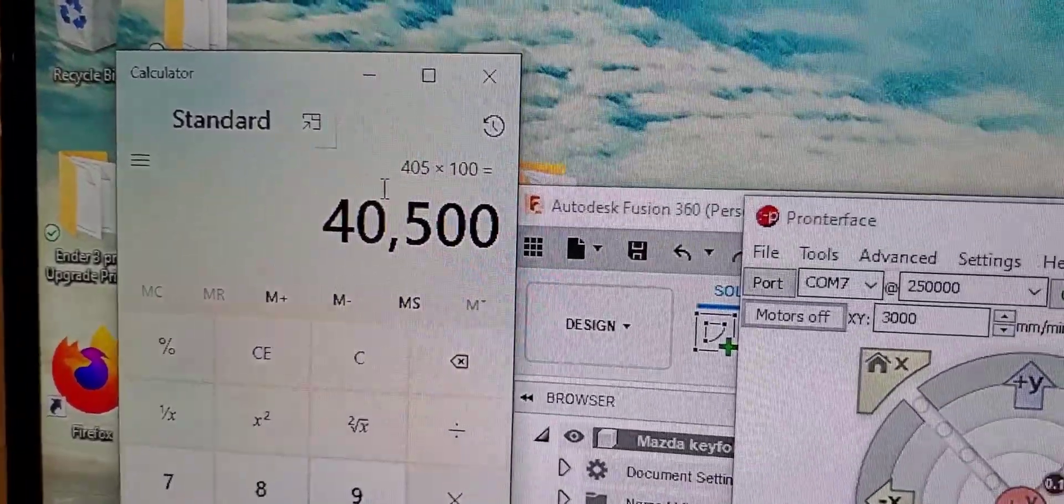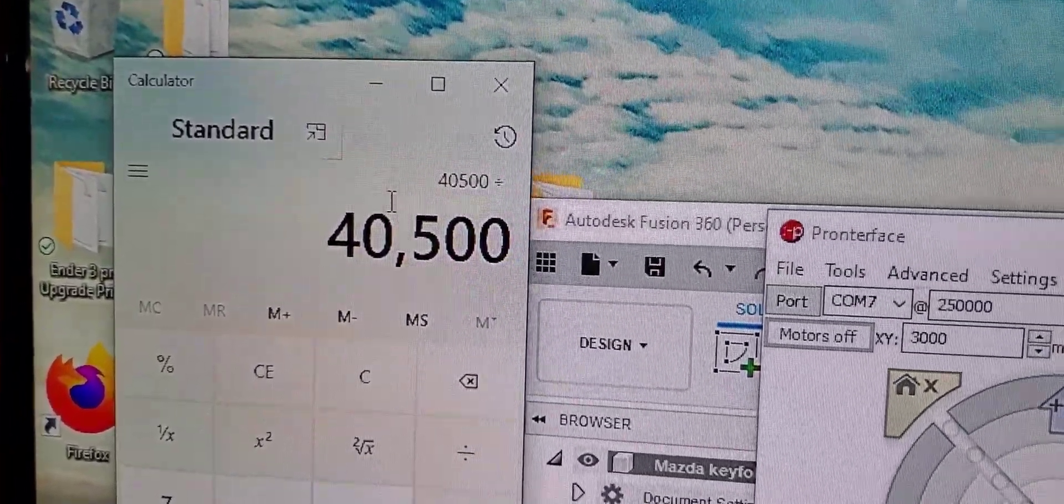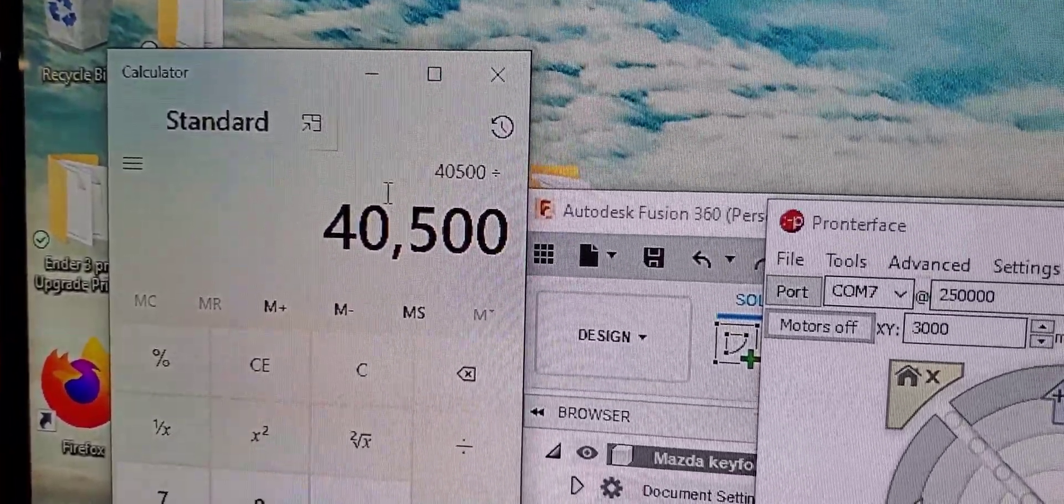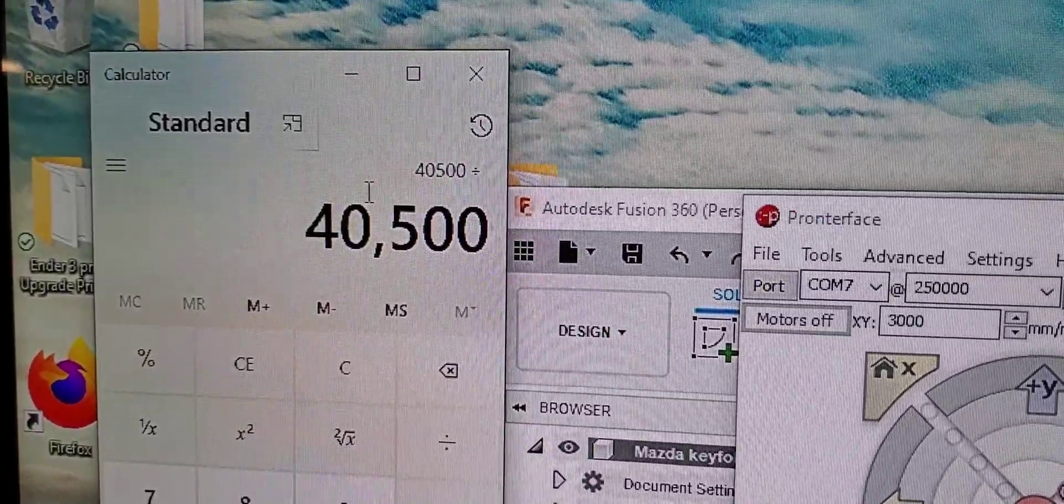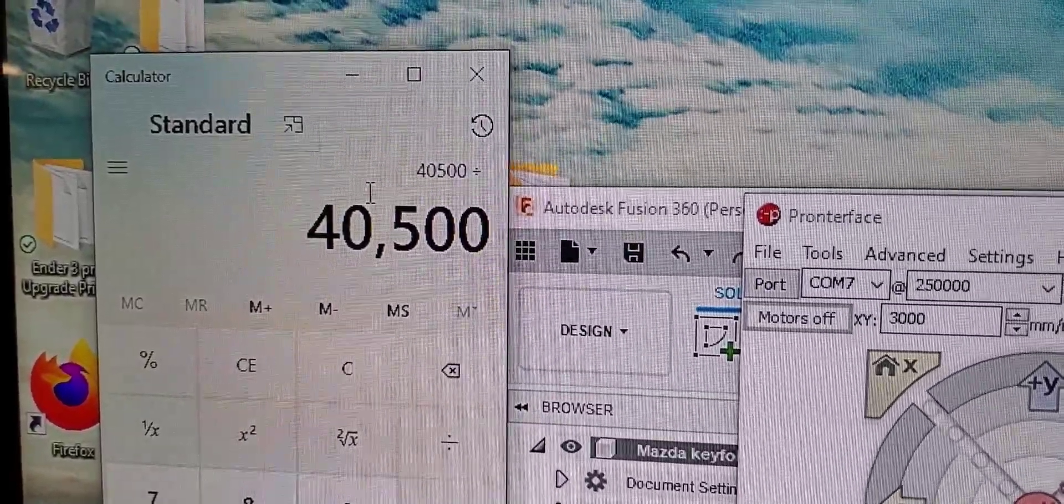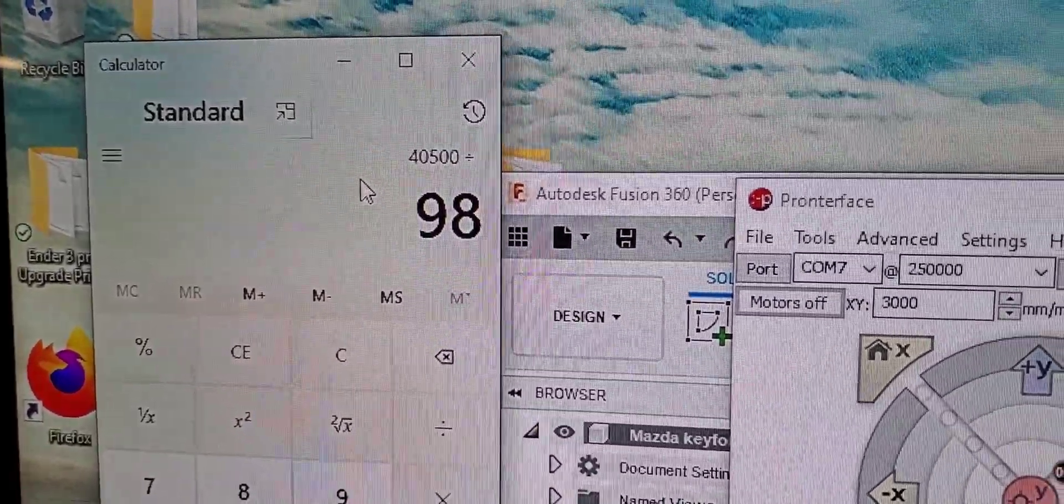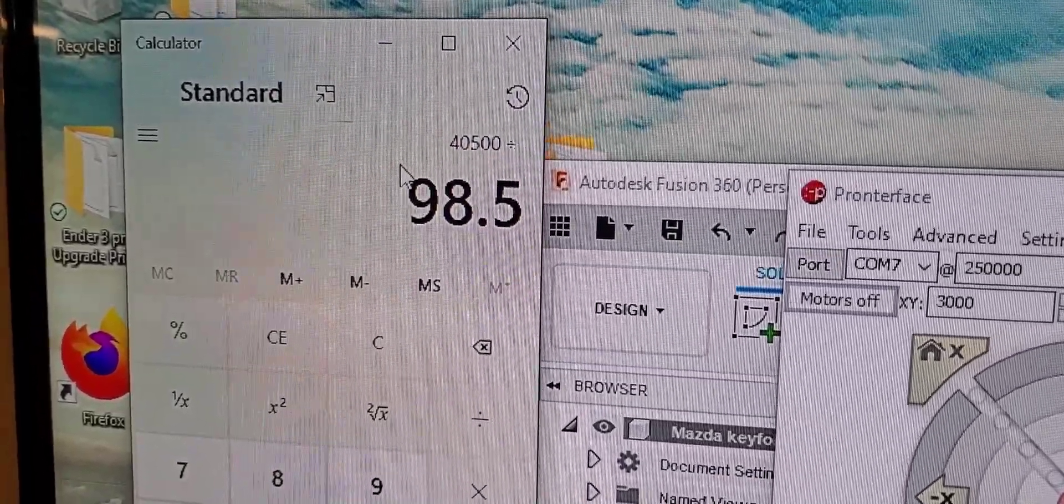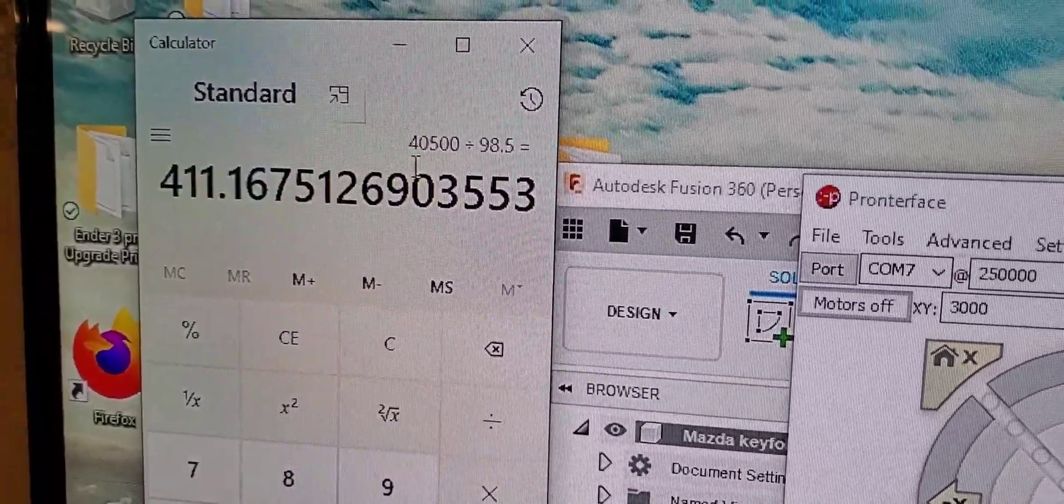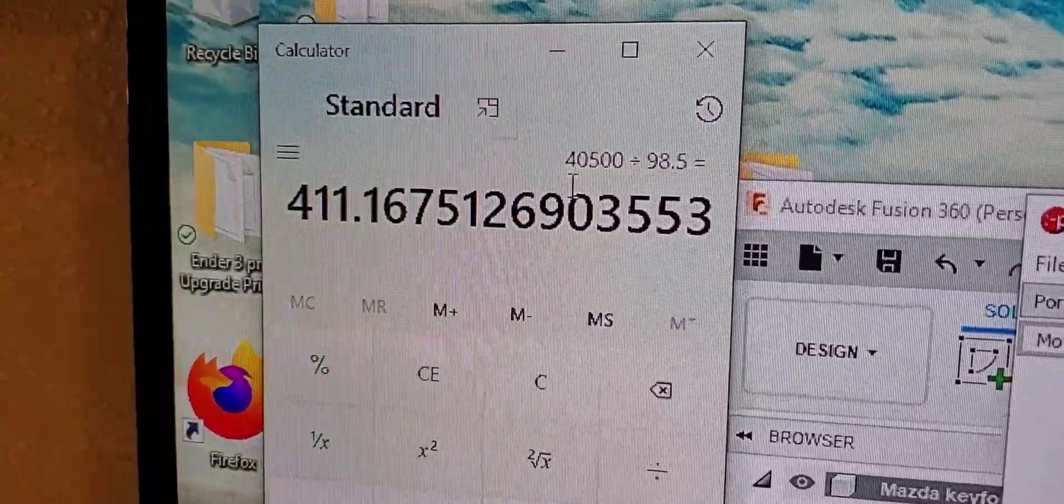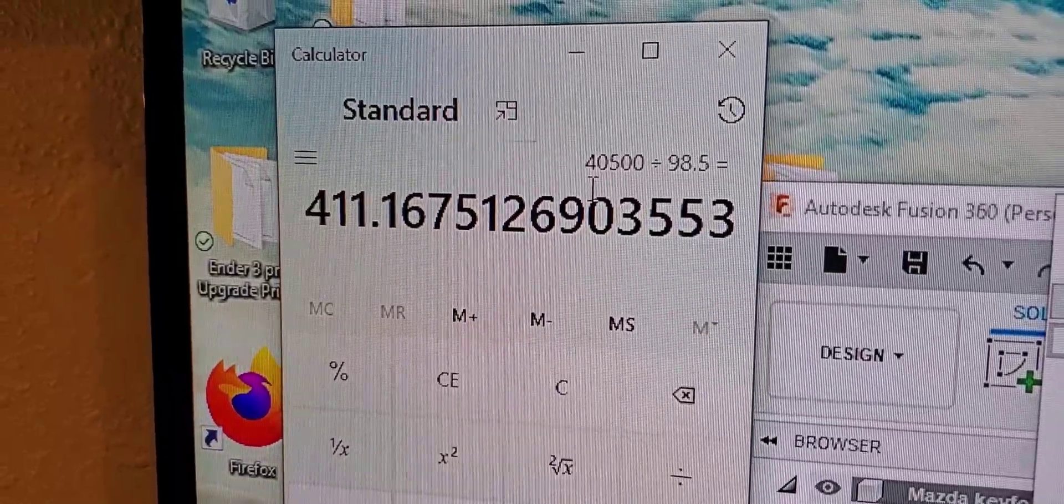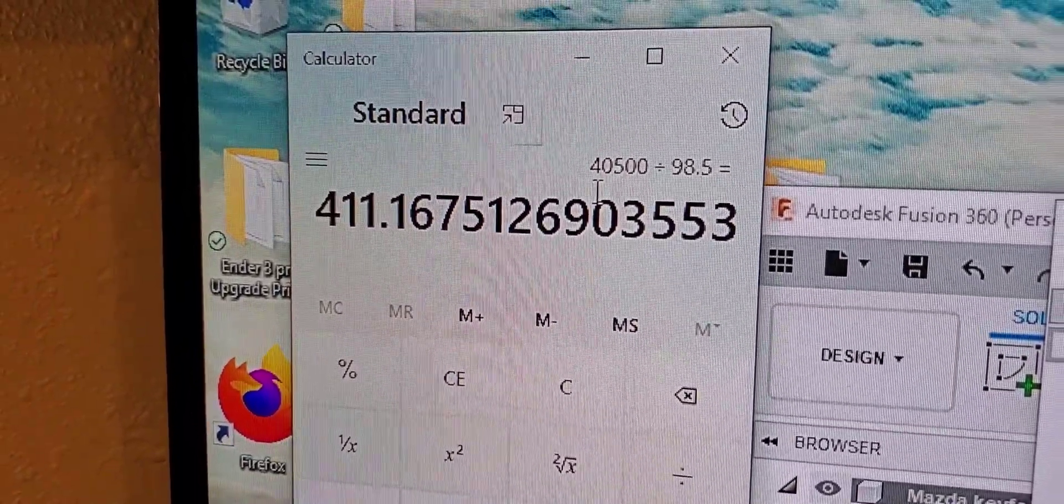When doing this, remember to take 20 off because we added 20. So if it measured in at 118.5, we do 120 minus 118.5 equals 1.5. So our new E-step is 411.17.